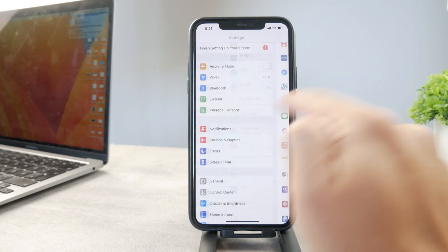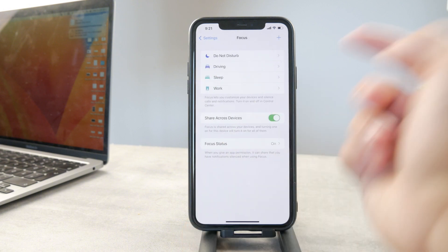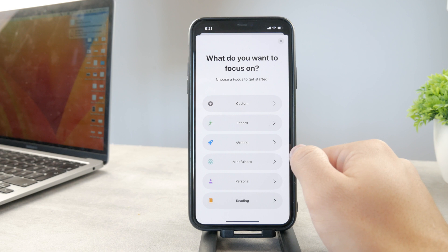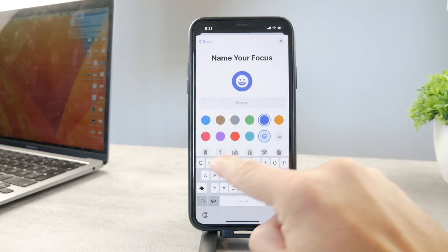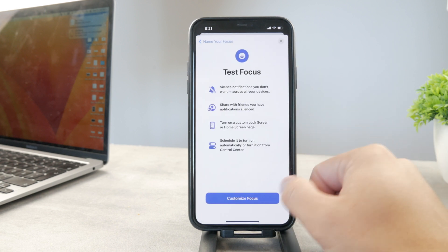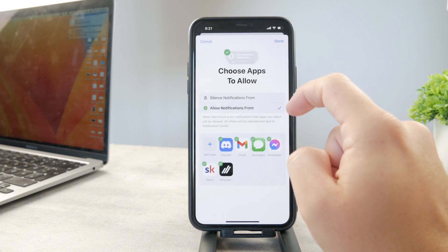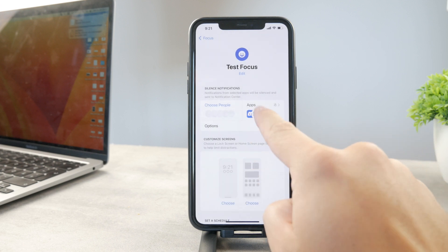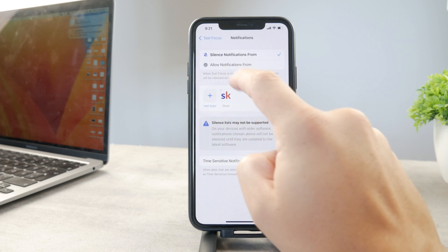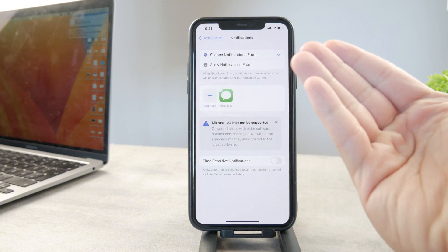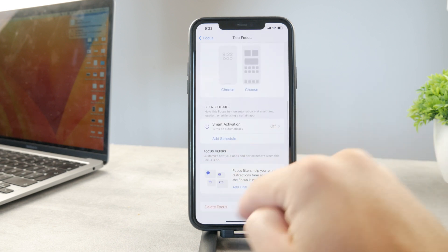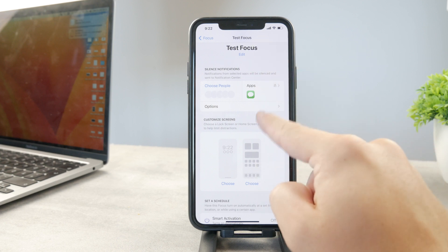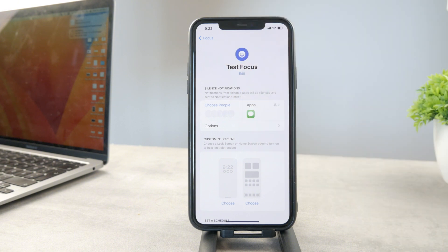Ignoring messages may also be done through Focus Mode — that's the third option. You set up a specific focus mode, name it whatever you like, tap Next, and customize it. You choose which apps are going to be allowed or silenced. So if you select Messages to be silenced, the only app that won't deliver notifications is Messages. When you enable that focus mode — you can smart activate it or schedule it — no messages will be delivered to you, so you're effectively ignoring all messages on your iPhone.